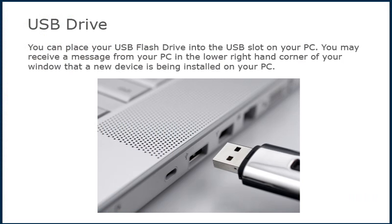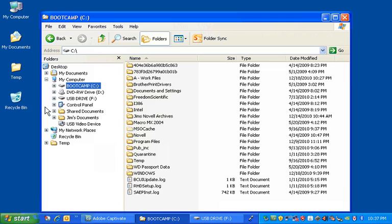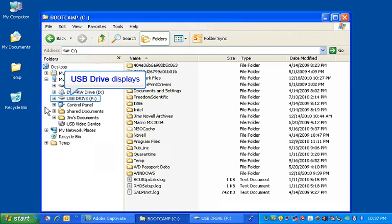You can place your USB flash drive into the USB slot on your PC. You may receive a message from your PC in the lower right-hand corner of your window that a new media device is being installed on your PC. The USB flash drive will now display in your Windows Explorer.